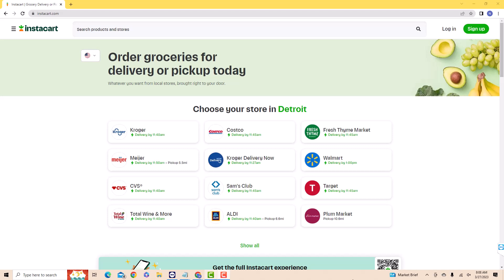Hey guys, this is Northville Tech. In this video, we're going to learn how to link a new credit card to Instacart.